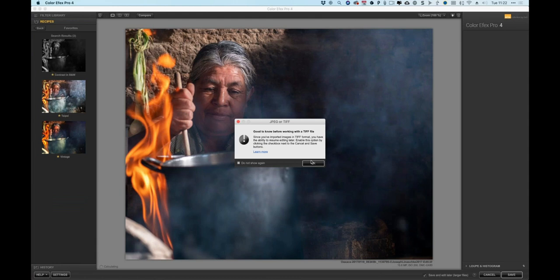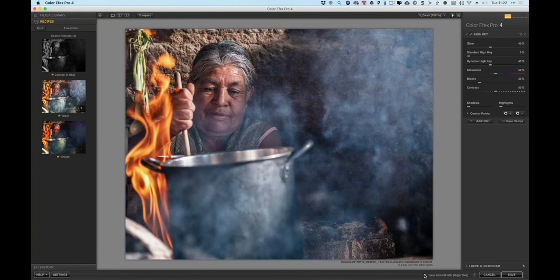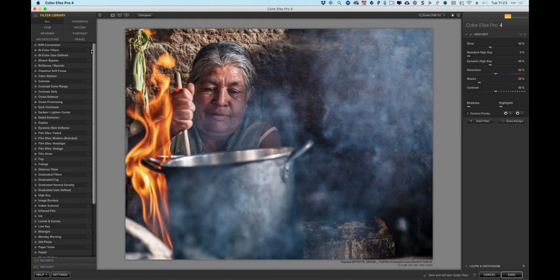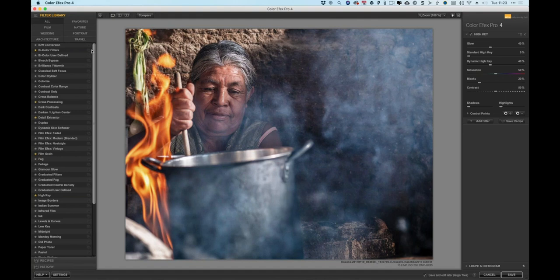Inside ColorFX Pro, the 'Save and Edit Later' option has already been enabled. ColorFX Pro works by adding filters into a filter stack displayed on the right side. Right now a High Key filter is applied. The filter library has many filters broken into categories, and you can click a star to mark favorites — then view just favorites in the favorites tab. Clicking different filters in the library replaces the current one in the stack.